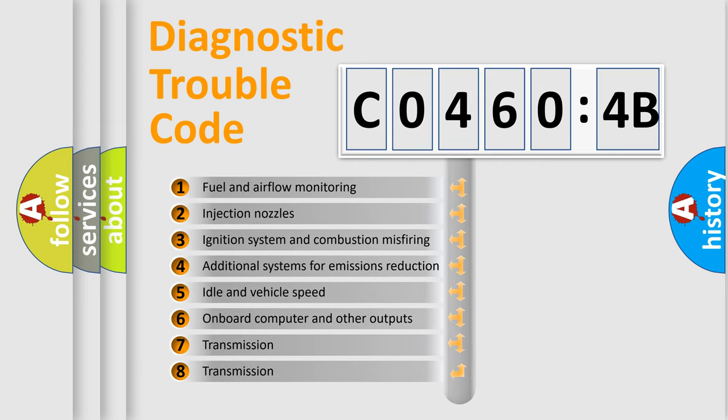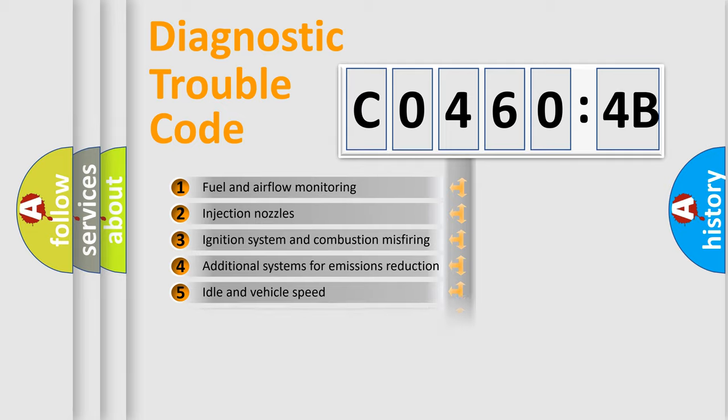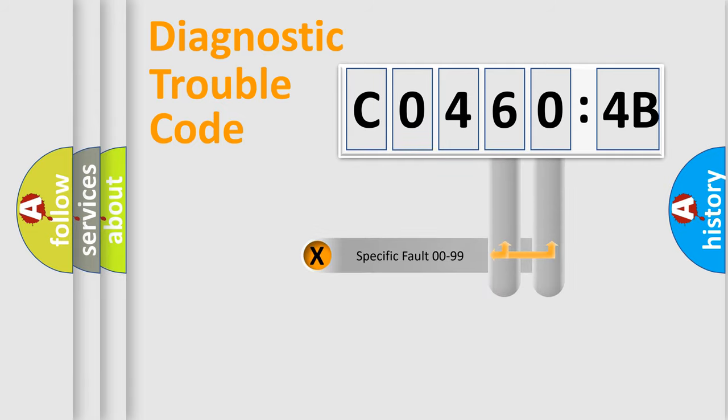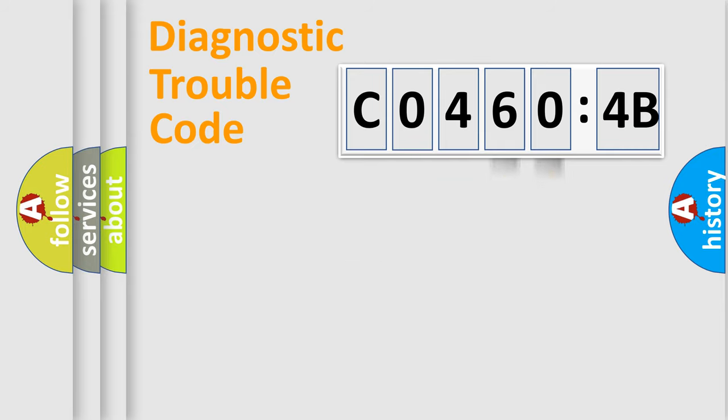The third character specifies a subset of errors. The distribution shown is valid only for the standardized DTC code. Only the last two characters define the specific fault of the group.